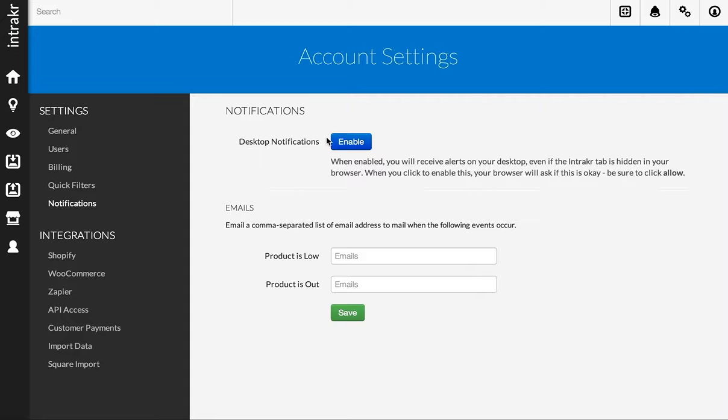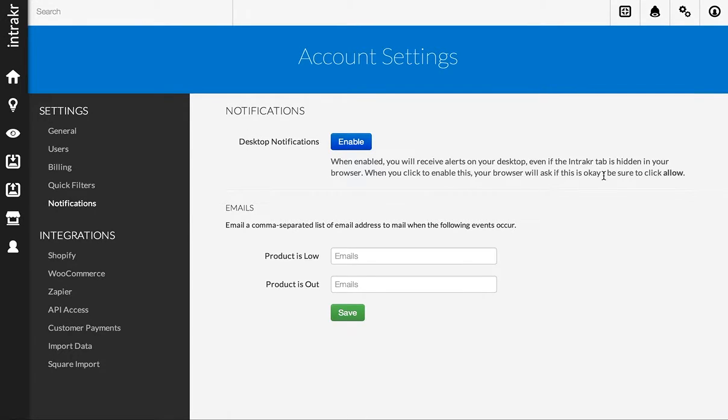Under desktop notifications, you'll see here that there's a big button, Enable. If you don't see this section, it means that your browser unfortunately doesn't support desktop notifications. Currently, this feature is supported in Chrome, Firefox, and Safari, but does not work in Internet Explorer.